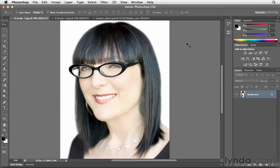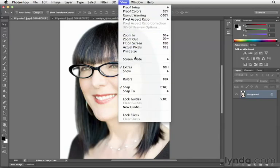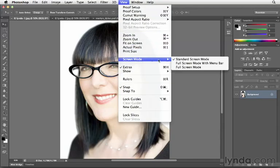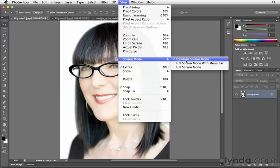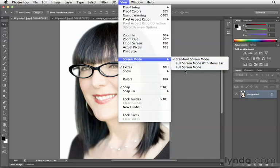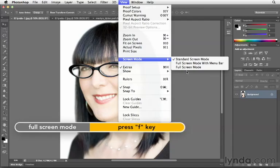What about the different screen modes? You can access your different screen modes by way of a shortcut or a menu. The menu is to go to the View pull-down menu, then choose Screen Mode, and here we have three different modes — standard or two full screen modes. We can also do this by pressing the F key.